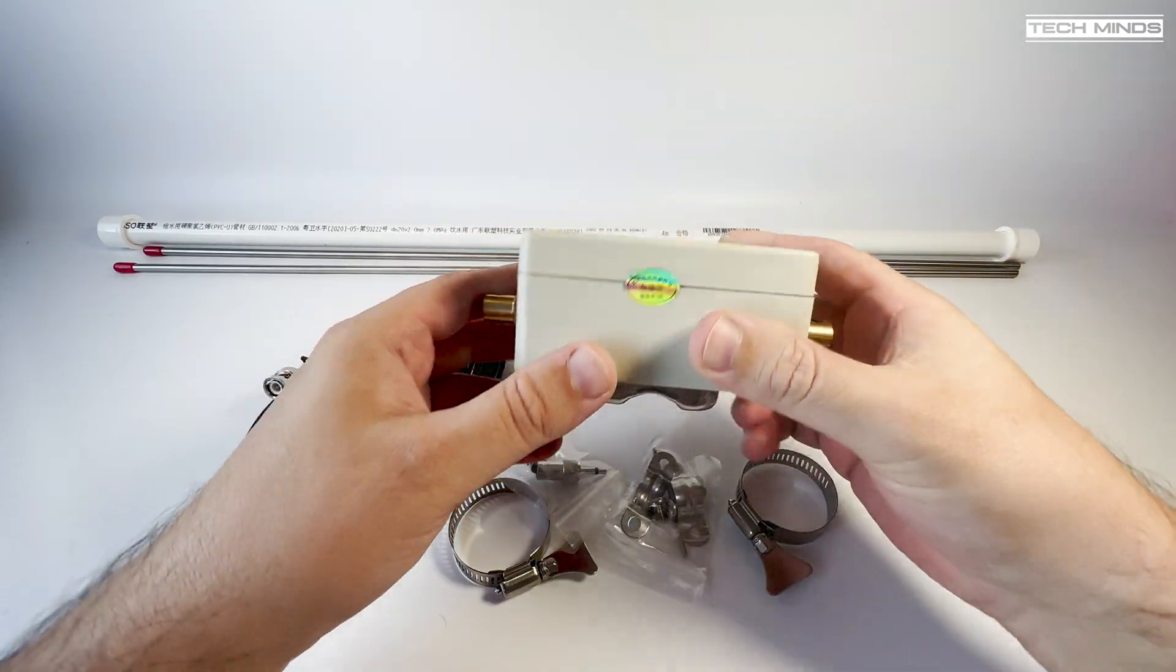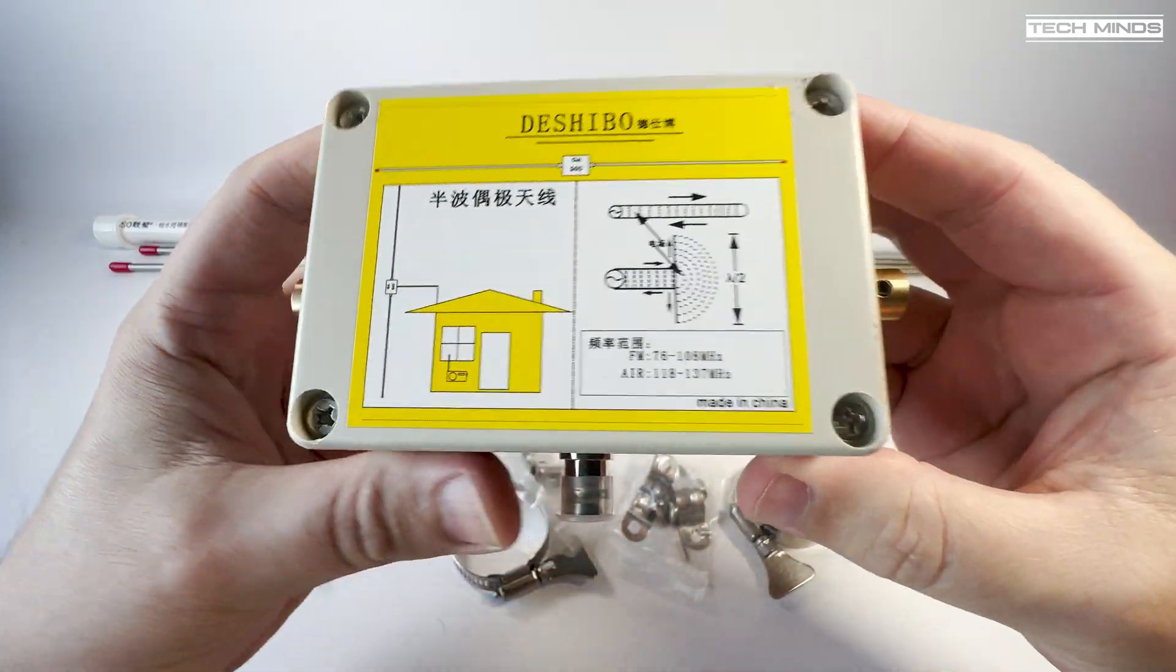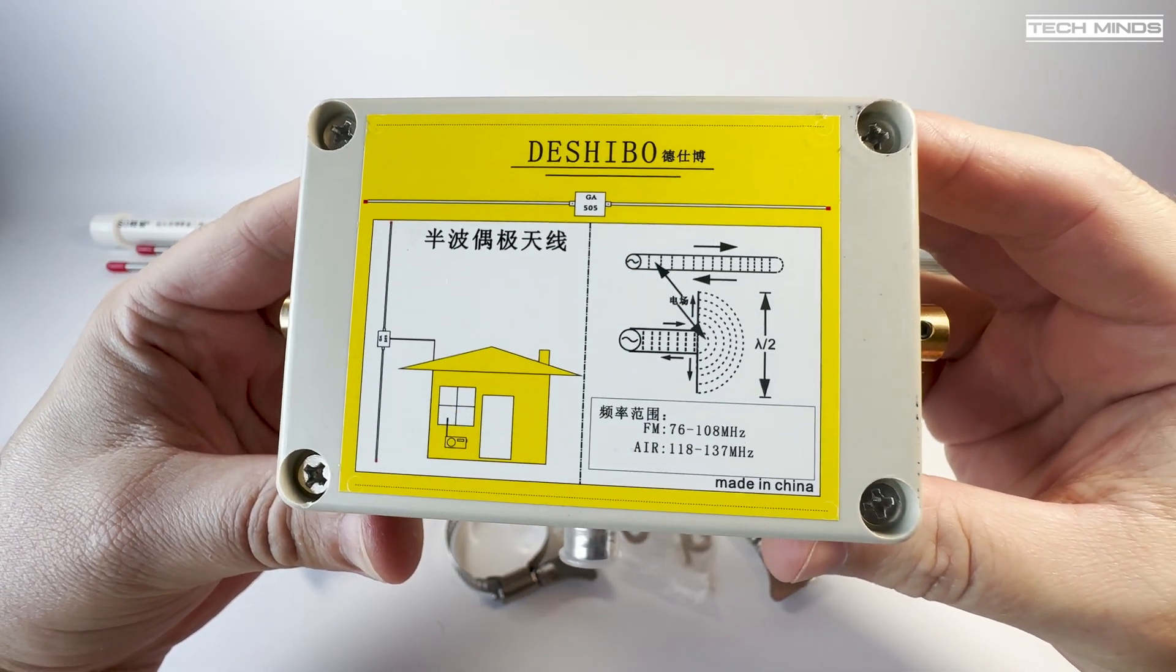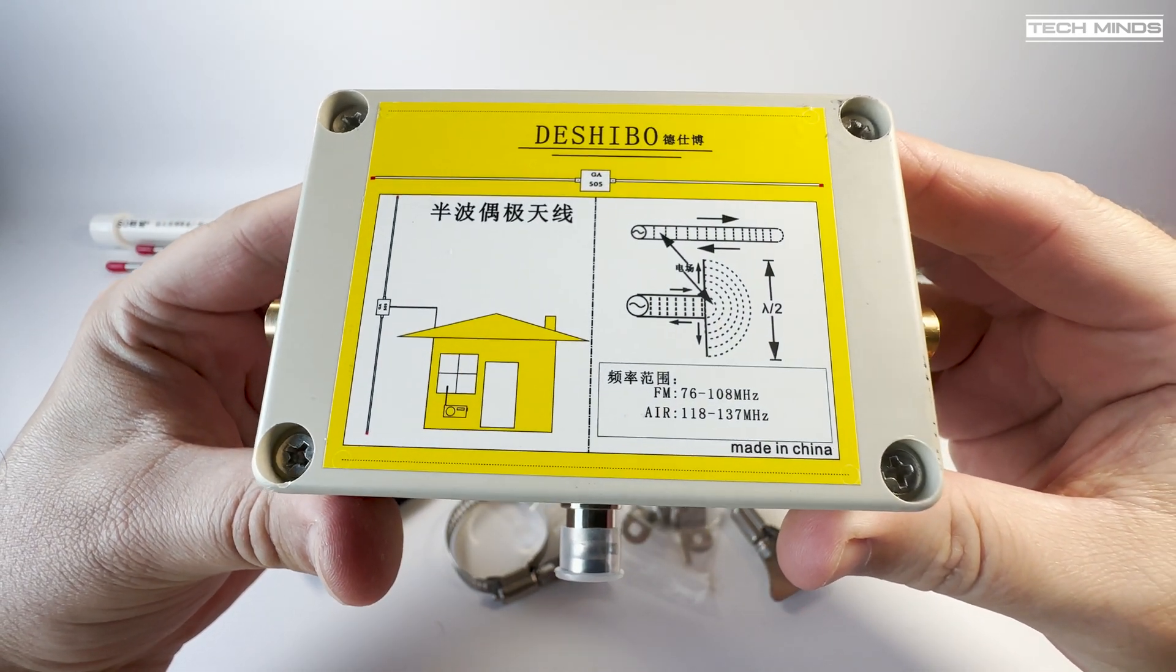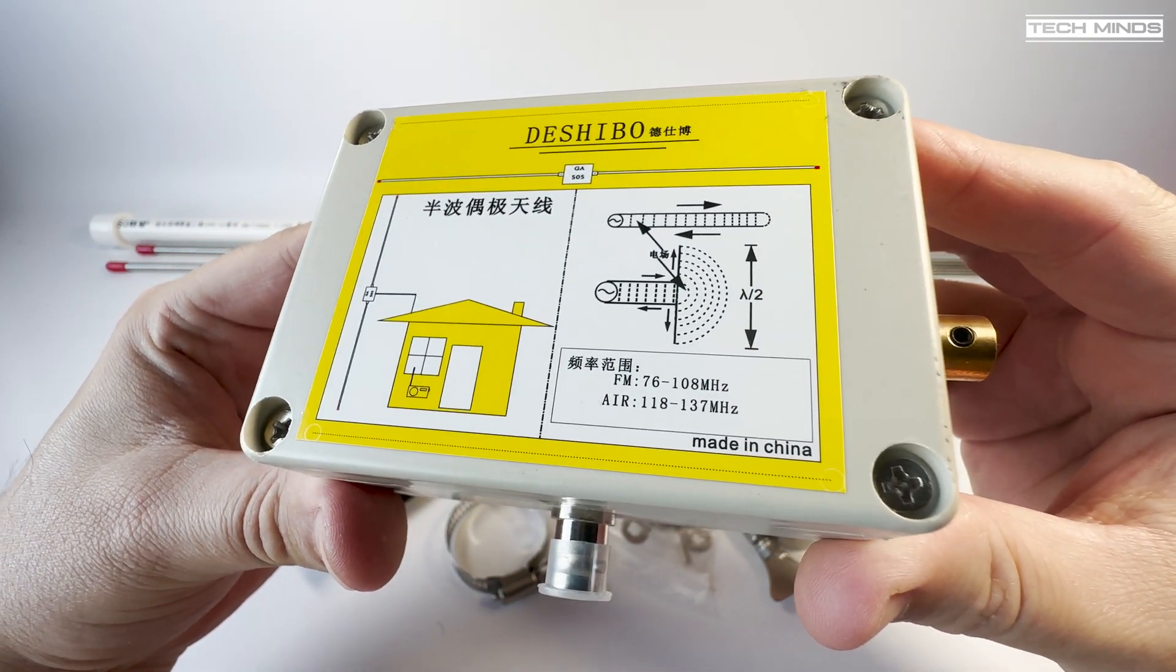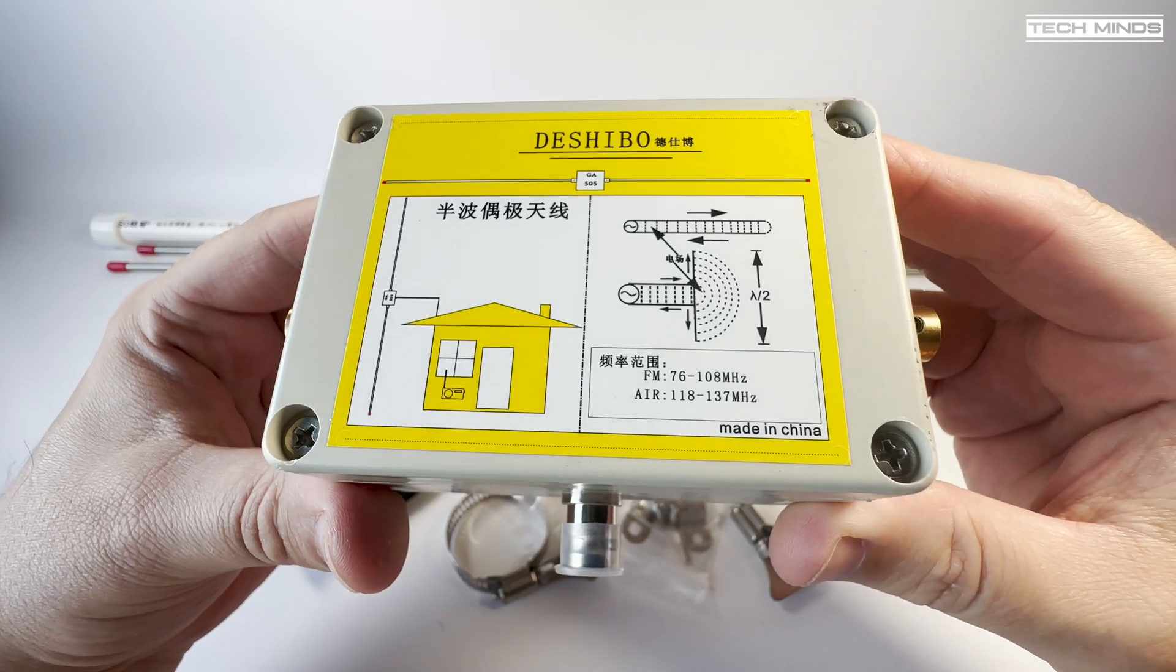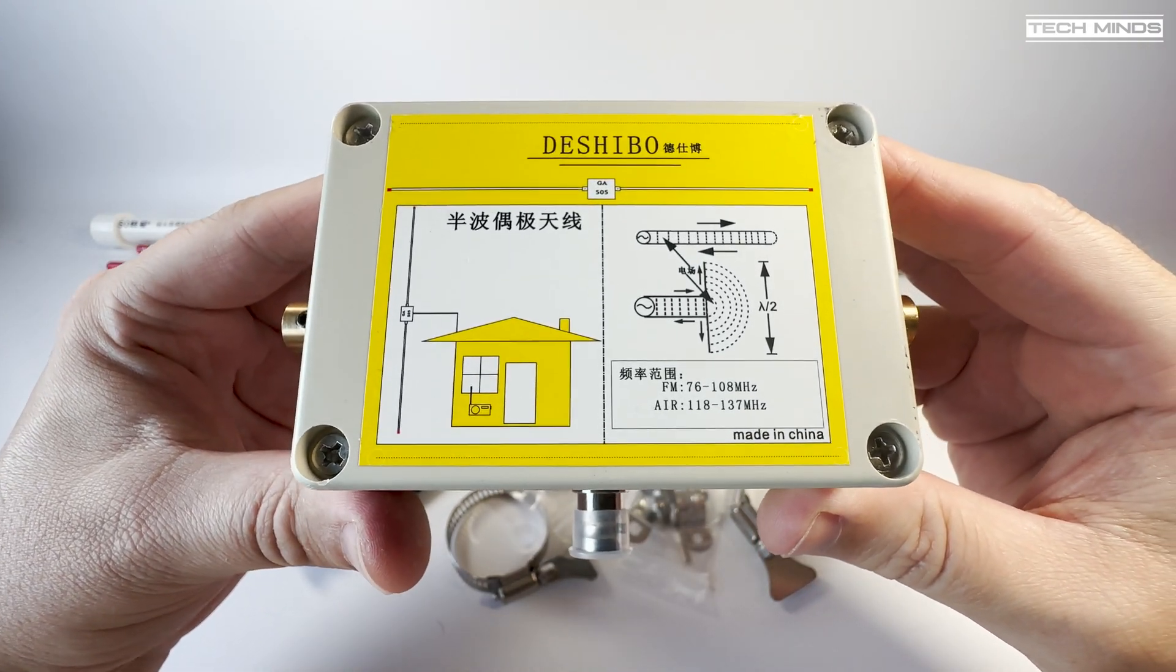This is the GA505 and its specification details that it supports a frequency range of between 76 megahertz up to 108 megahertz and then 118 megahertz up to 137 megahertz. This is the main connecting box where the two supplied elements are connected to along with your 50 ohm feeder.